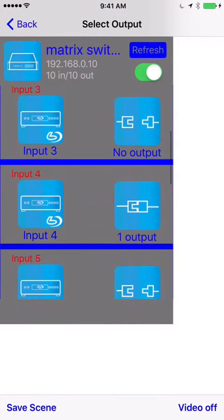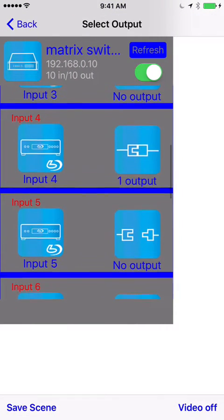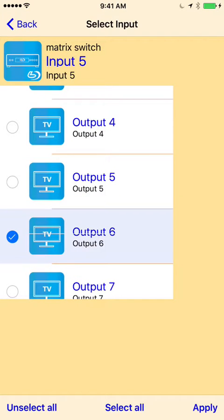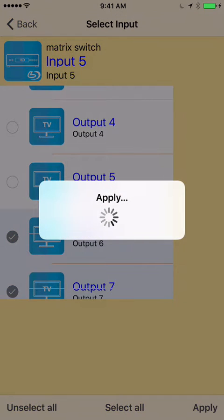And then you can do another one, 5, you want to go to 6 and 7, and select apply.